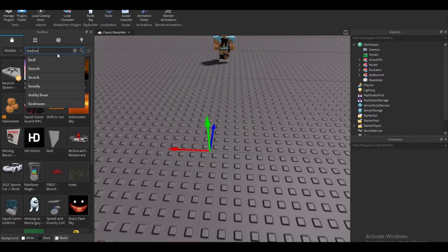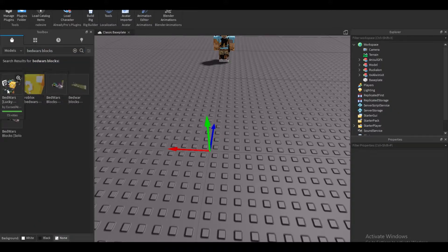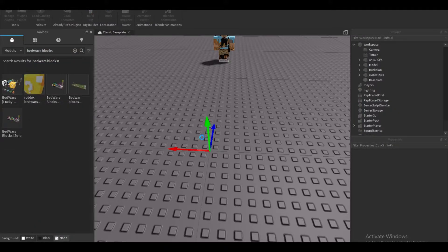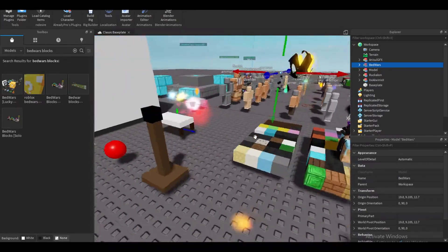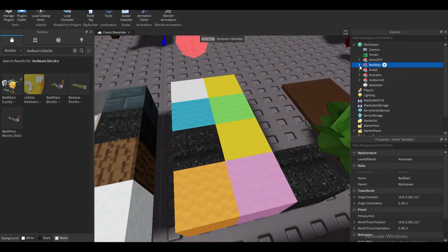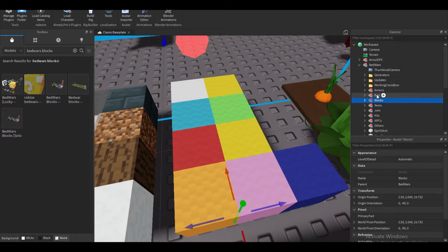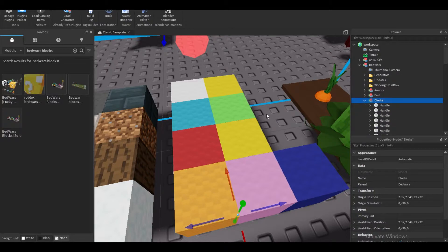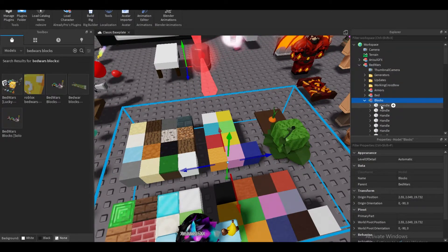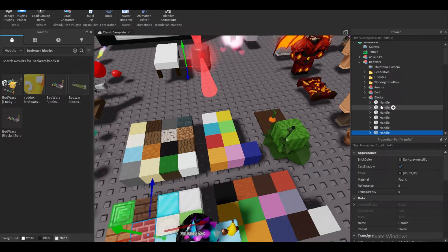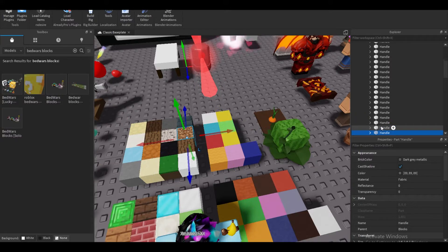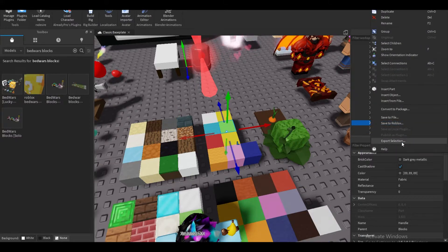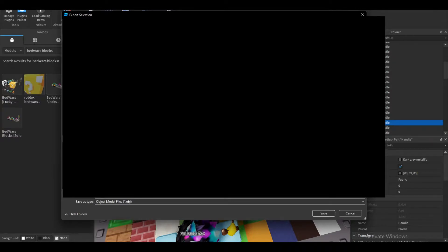I'm going to type 'Bedwars blocks' — lucky pack. Let me search for wall blocks. I'll look through these and find the one I want — maybe yellow or green. I'm going to export this, make a new folder, and name it 'block.'